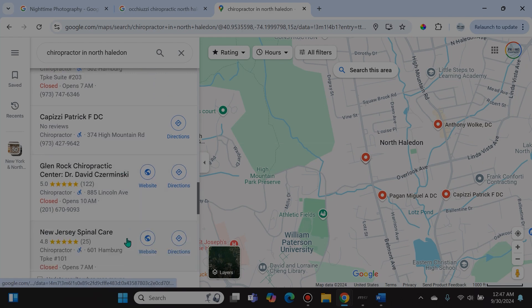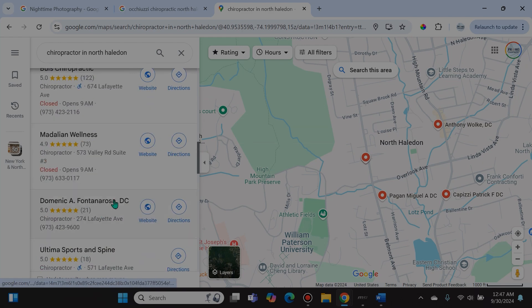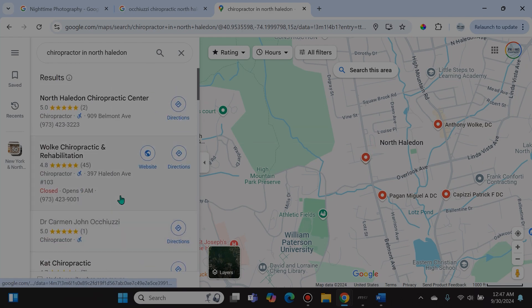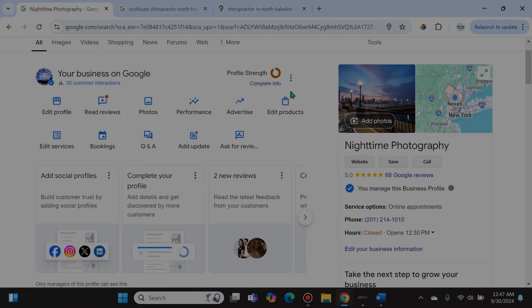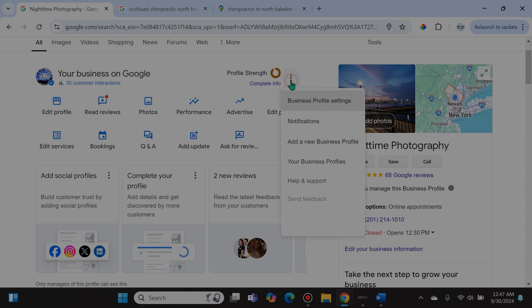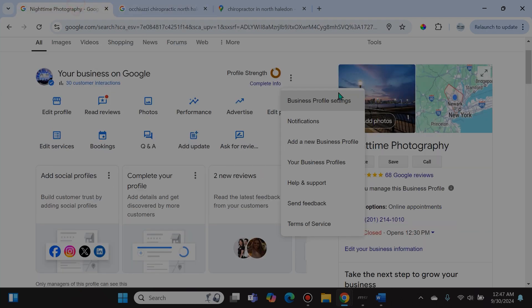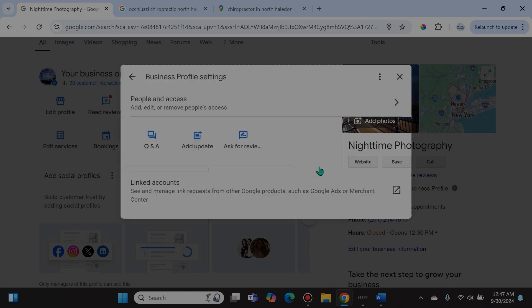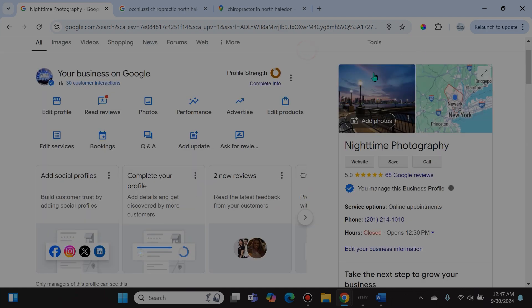And that's because he's permanently closed. So you will not really be visible at all unless people specifically search for your business. Now that is the option of permanently closing your business and pointing out to Google that if someone specifically searches for it, mark it as permanently closed. If you wish to completely scrape it offline, what you do is you go back to these three dots.